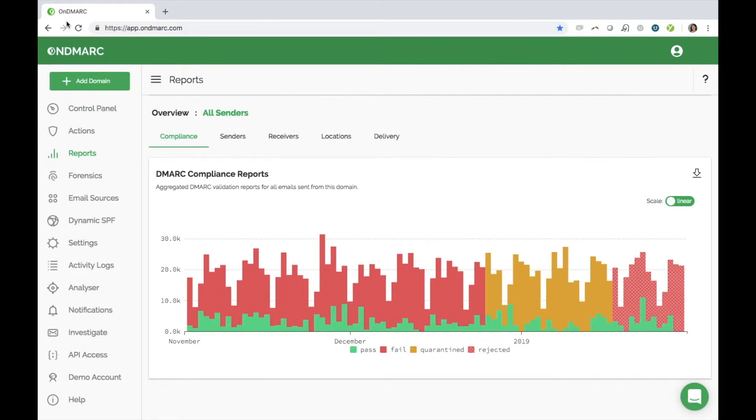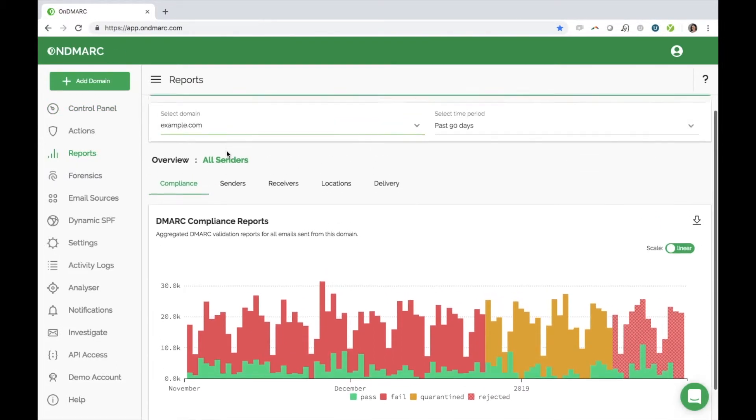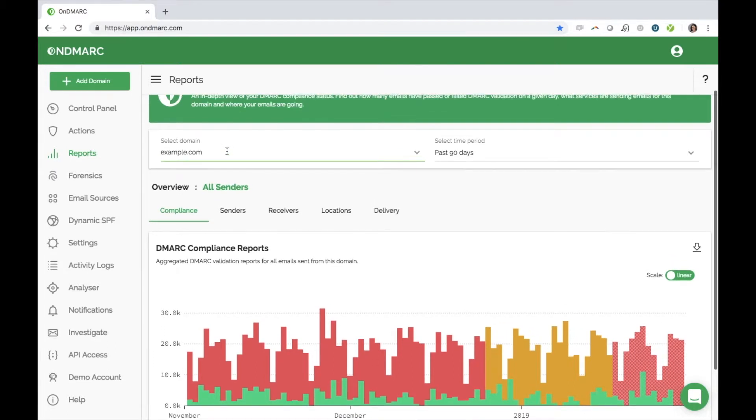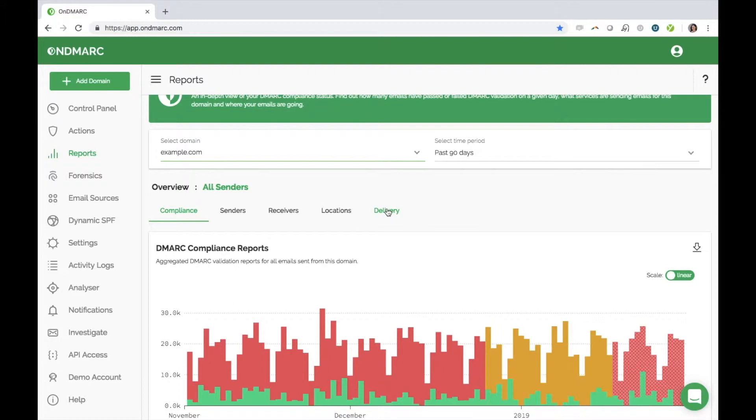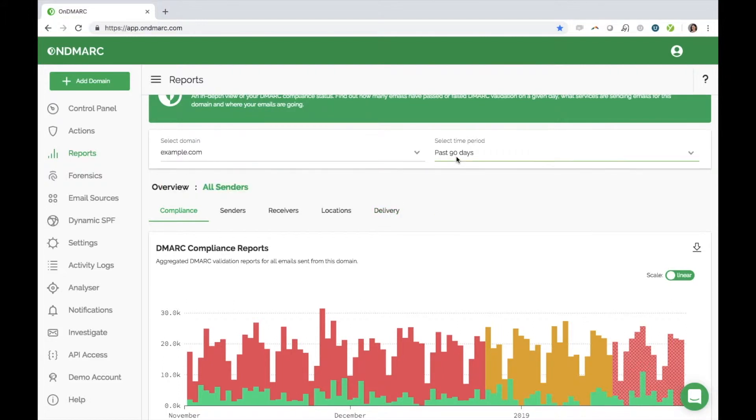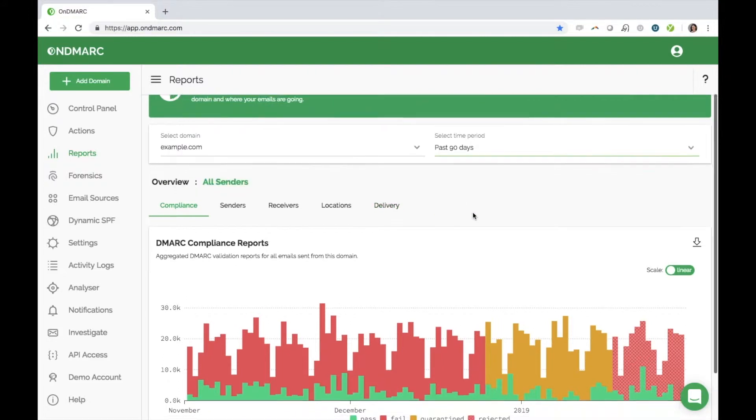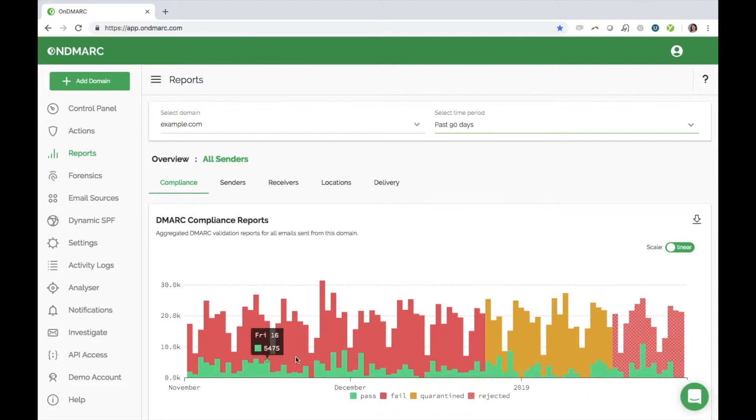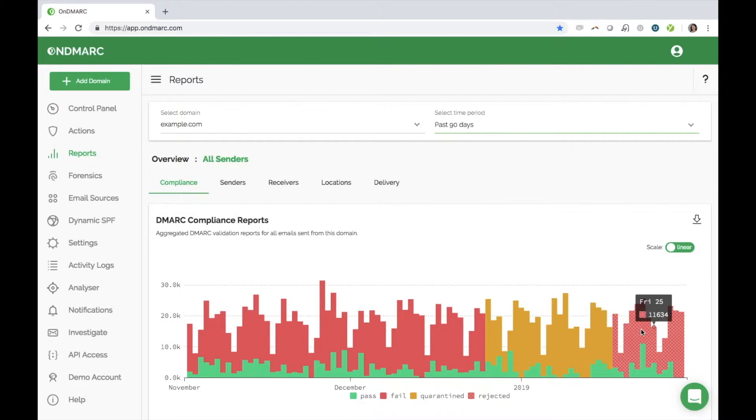Once you have updated your DNS with your unique DMARC record, we will begin to receive your DMARC reports within 24 hours. OnDemarc displays them here for you in easy to understand categories. You can filter all of these reports by domain and time period. The first report is the compliance report. This gives you an overall view of the daily DMARC compliance of emails sent from your domain. You are able to see how many emails you send on a daily basis and how many of those emails passed or failed DMARC or were quarantined or rejected.